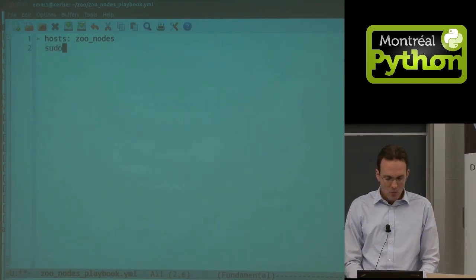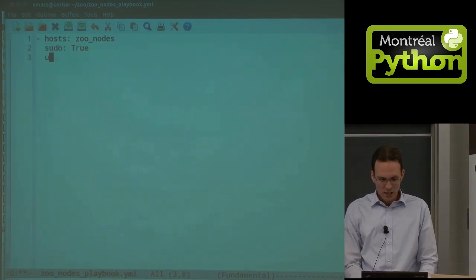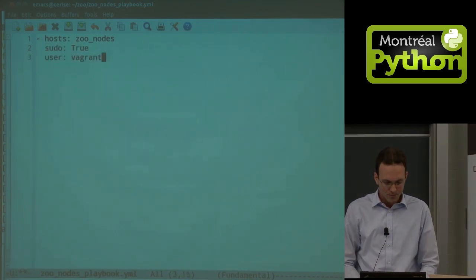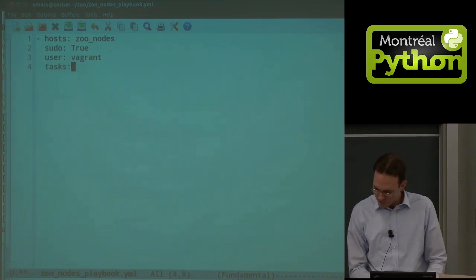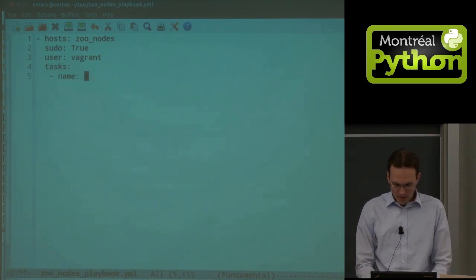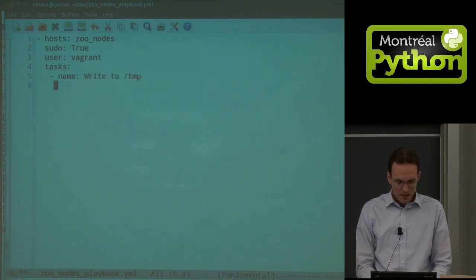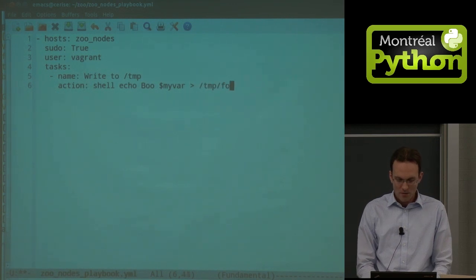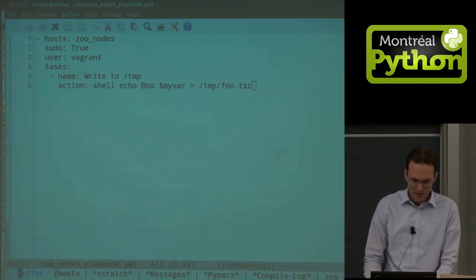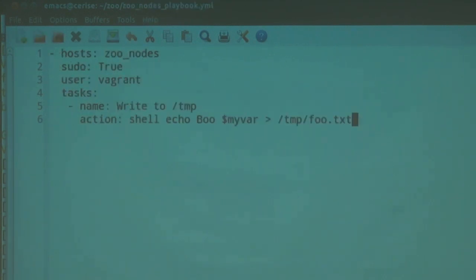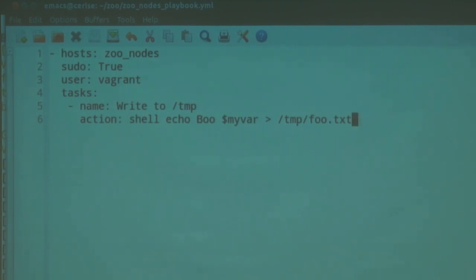We define the host, we say we want to execute with sudo but connect as the vagrant user. We have a series of tasks — first one: 'write to /tmp', and the action will be 'shell: echo boo', and we push our variable there. Variables attached to the instance and to the group will all bubble up and stack, and they'll be usable inside your playbook — all managed from the central node which pushes actions.